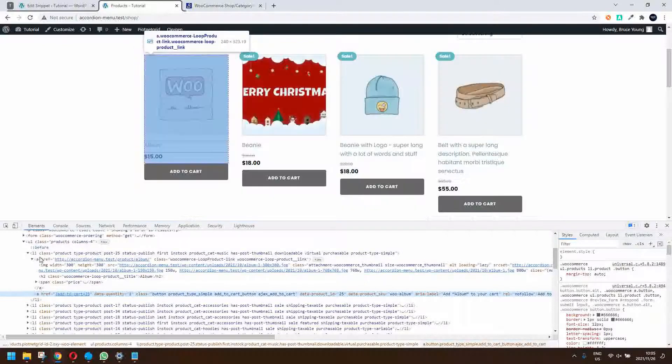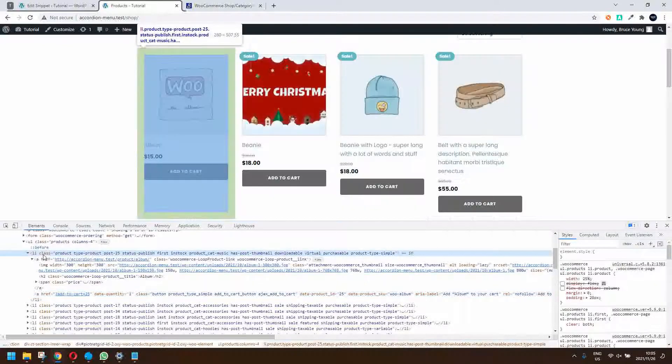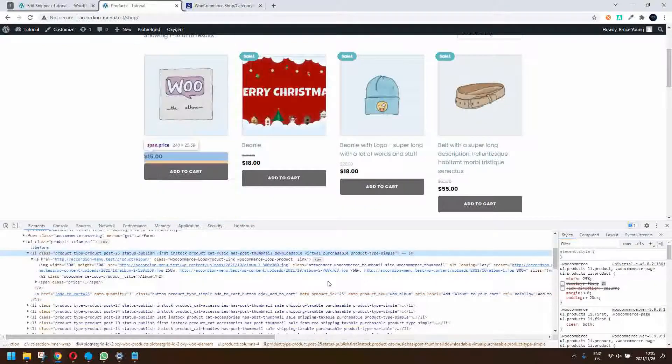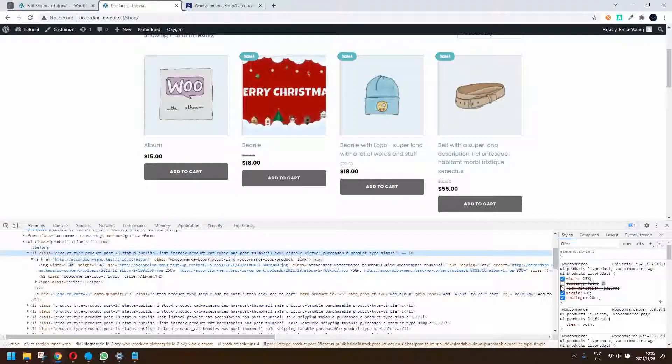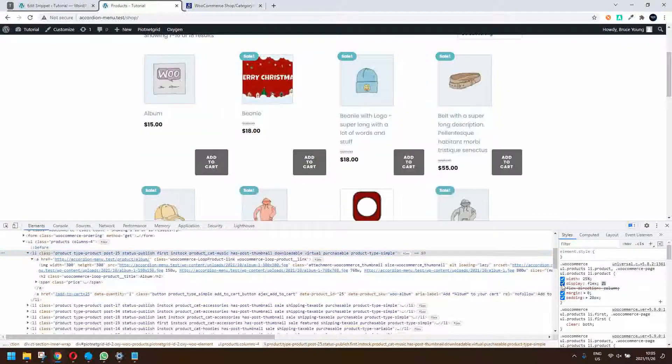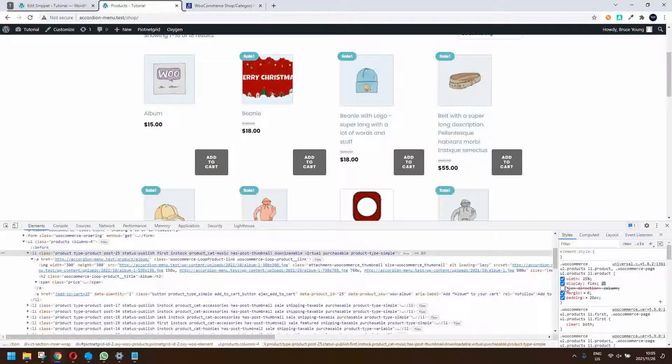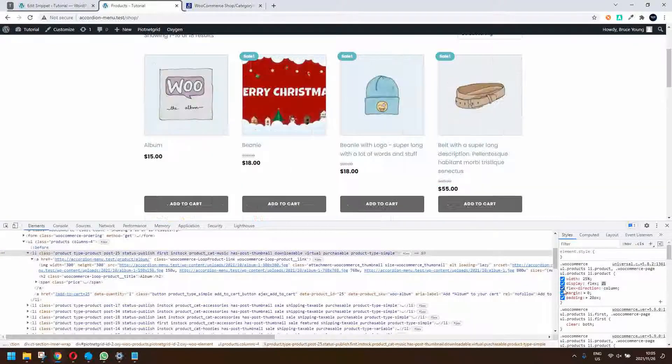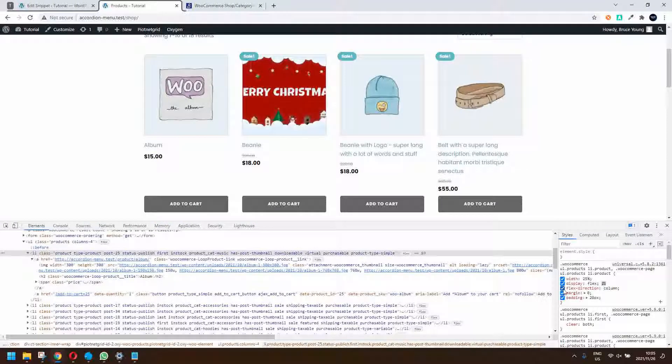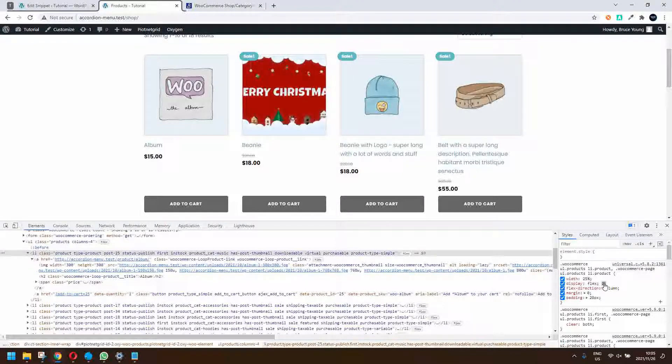Now what we want to do is make this look a bit better. The first thing to do is go to the LI tag and make sure that the layout inside that is flex. I'm going to reactivate display flex, and then we need to look at the flex direction and make sure that it's in column. That automatically pulls everything together.